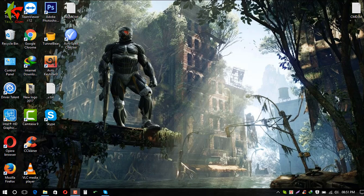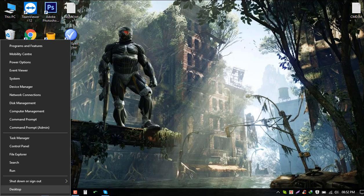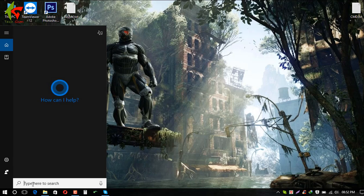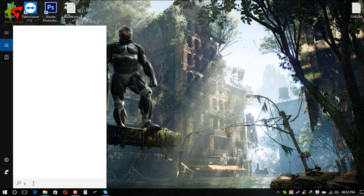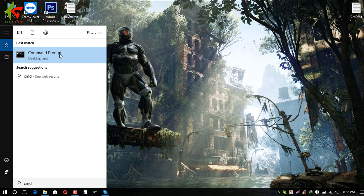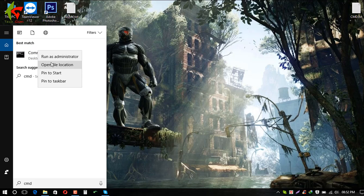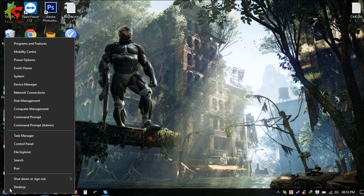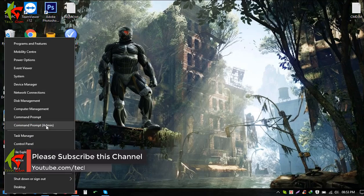We will start in Windows 7. You will open CMD — the full command prompt. I will right-click and run it as administrator to get the required permissions.